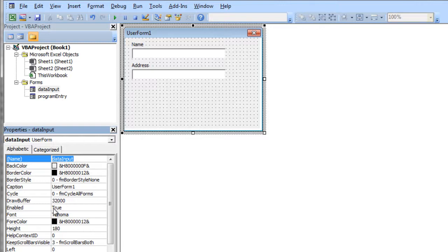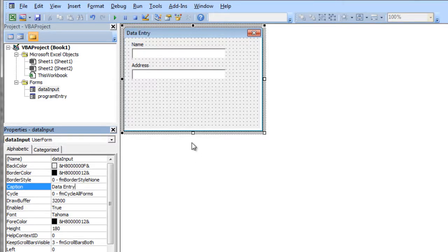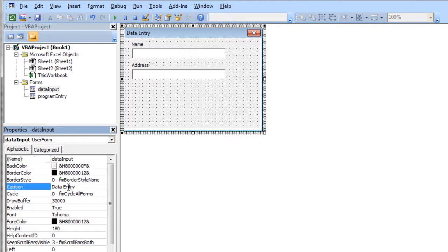So I'm going to go to the caption property here and let's just call this data entry. So it's got a new caption. I've named it with the name property and I've changed its caption.